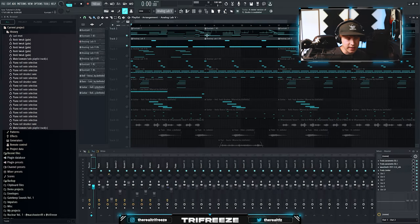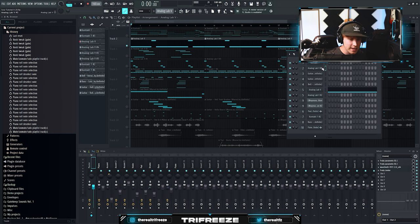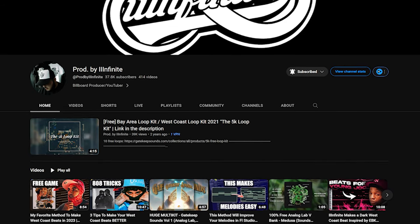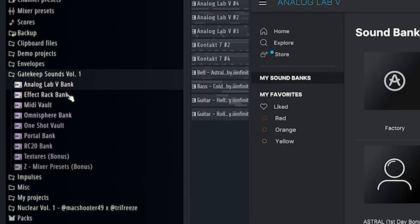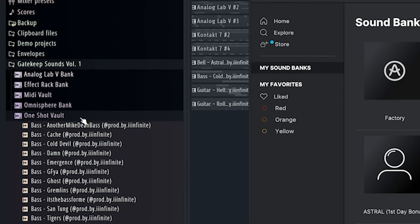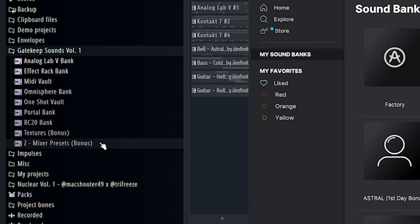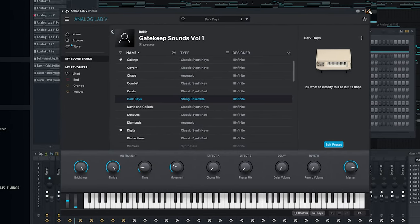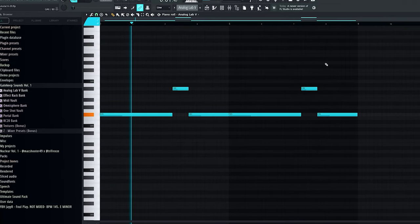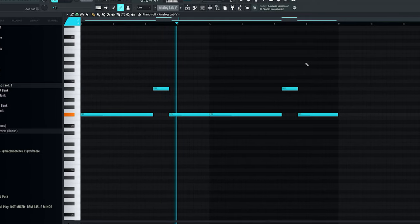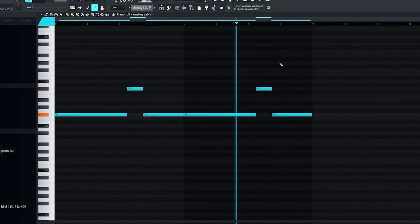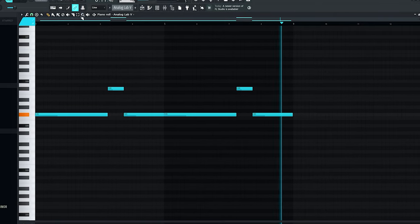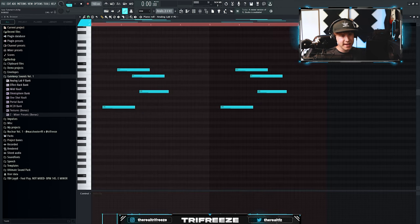After that, you want a string, and the string's really important. You can't have some kind of bright, dry violin sound. You have to have an analog-sounding string. Gatekeep Sounds Volume 1 has exactly that. He specializes in West Coast music, so he has all the pianos. You get a lab bank, effect rack bank, a MIDI vault, Omnisphere bank, a one-shot vault, the go-to sounds he uses, portal bank, RC-20 bank, some textures, some mixer presets. So for the analog lab bank, I went and found that string. It's a dark days preset, a really nice analog filtered string. Even with the chord changes, you want to keep the string the same. Just leave it the same note.